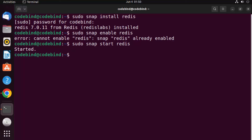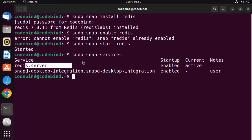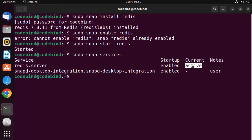Once the Redis service is running, you can check its status using 'sudo snap services'. This shows all services installed via snap — you can see Redis server is listed, it's enabled, and its current status is active.